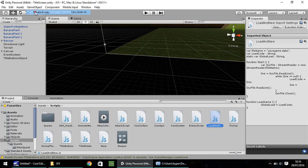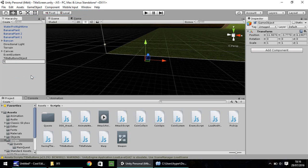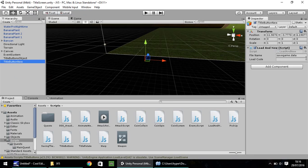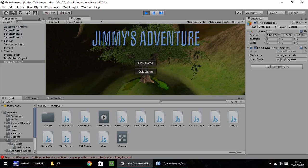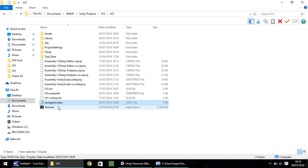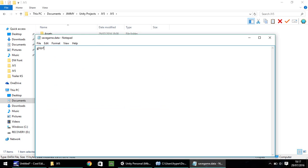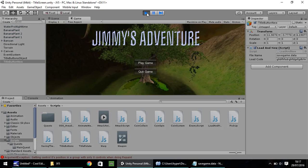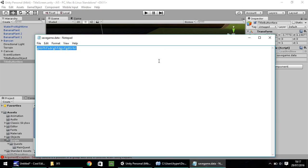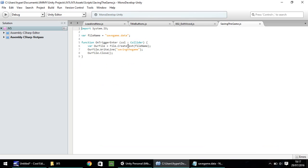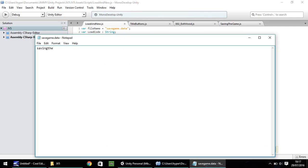I'm going to go ahead and go New Game Object, Create Empty. Right-click, rename, and call this TitleButtonNew. I'm going to drag and drop LoadAndNew onto there. Now, hopefully when we press play, because our function starts straight away, we should see our load code appear. And there we go — Unity has brought in that data that's in the file. So if this file contained a load of gibberish, it would bring that in as well. You can put literally anything in there and it will bring that straight into Unity. So I'm going to put it back to saving the game and save that.